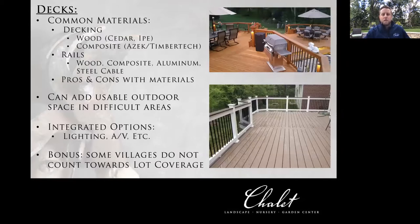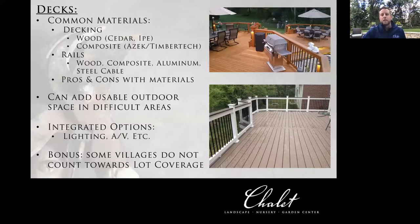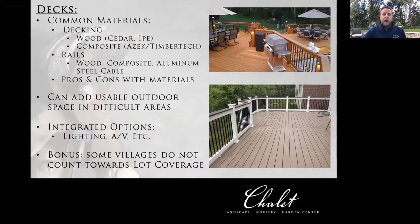Moving on to decks. Common materials: your most common are going to be wood. Cedar tends to be the general default — the actual understructure will often be larger timbers and pine. Cedar has great mold and rot resistance; it can be stained, painted, or just left natural. It'll be a brighter brown when first installed, then as it ages with sun and UV rays it'll turn a nice gray color, making it a nice adaptable wood surface material.